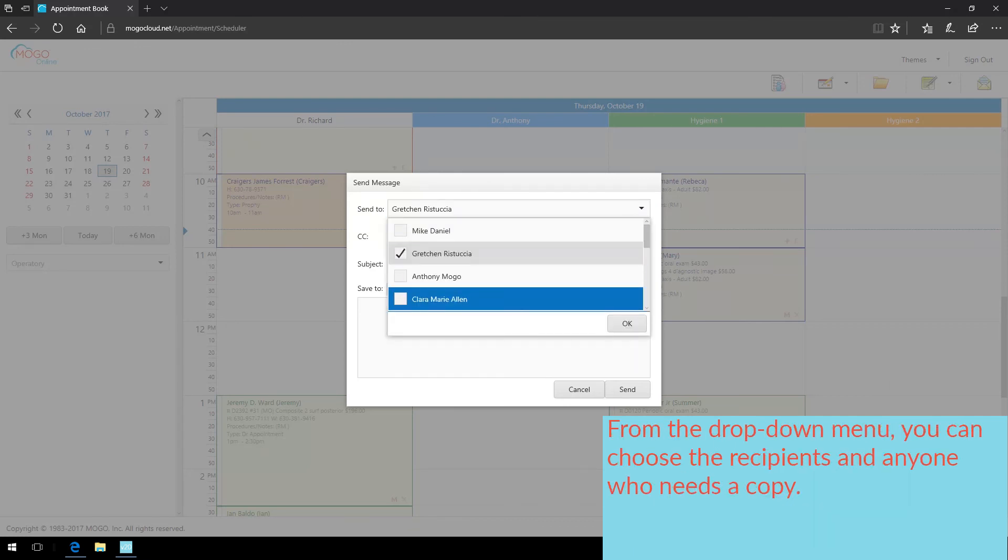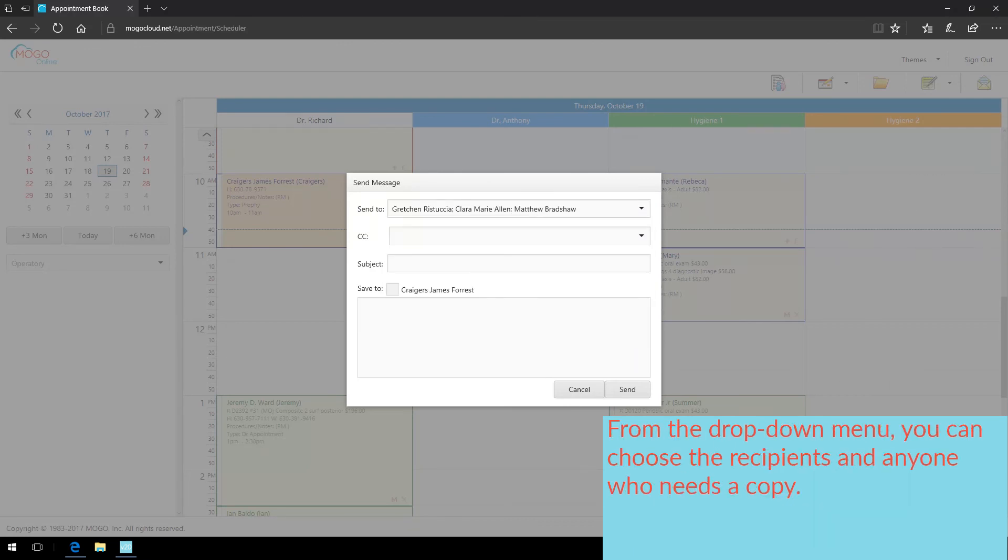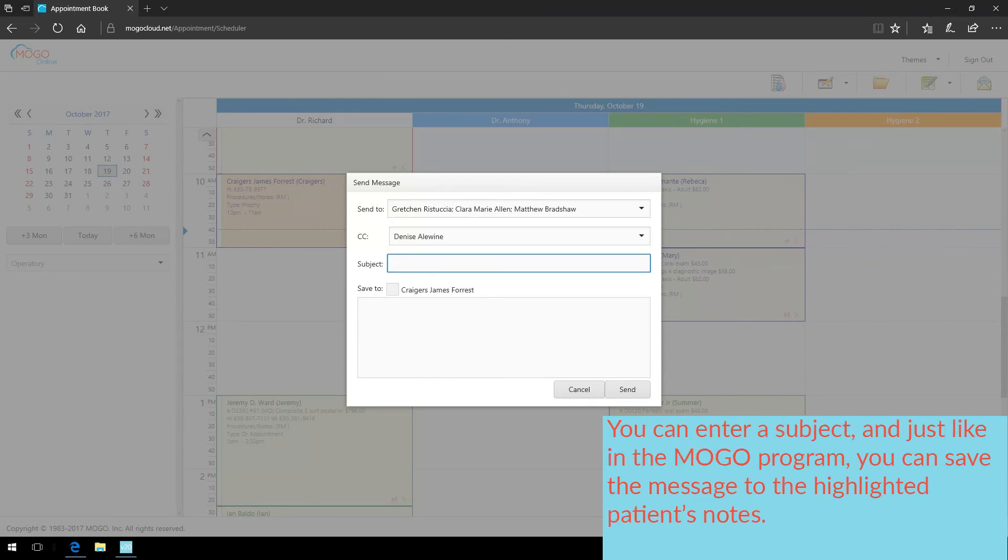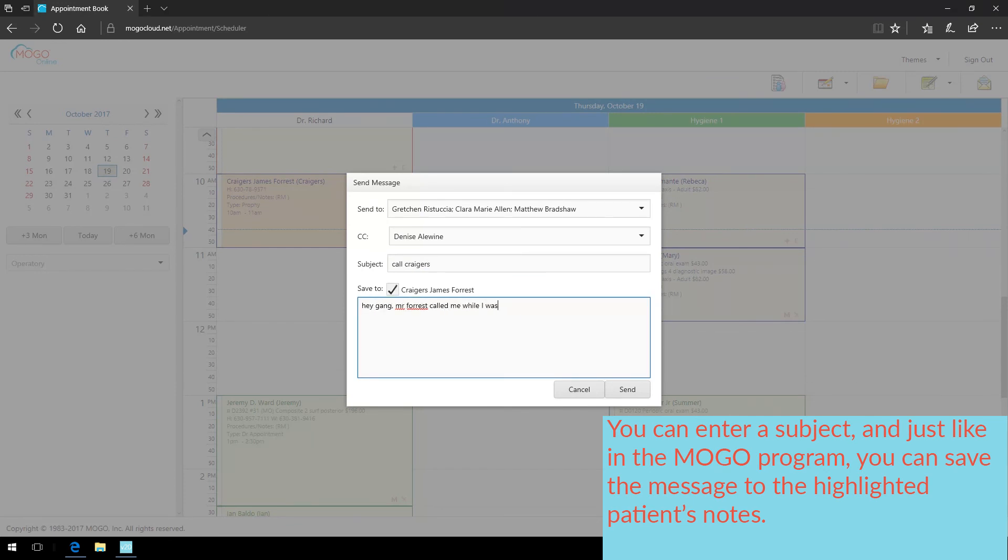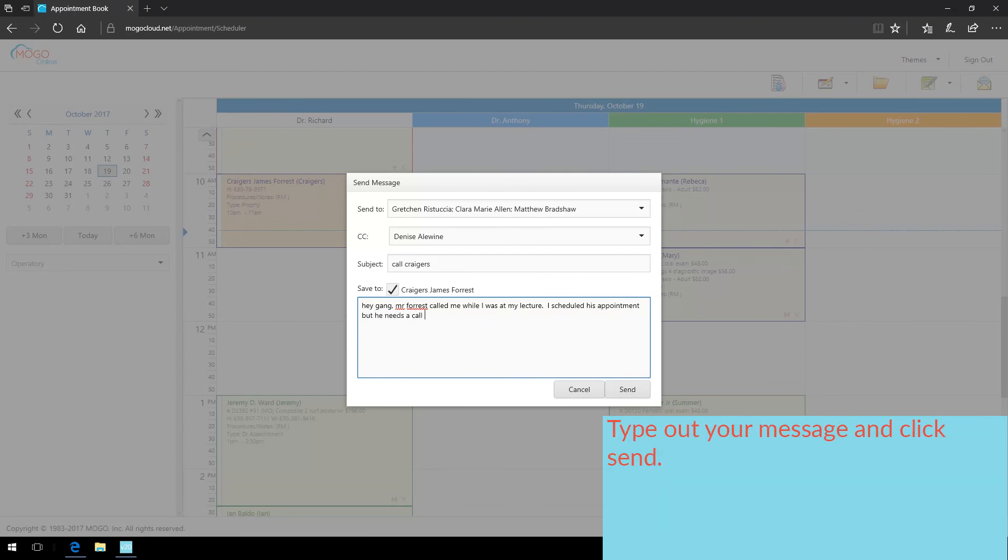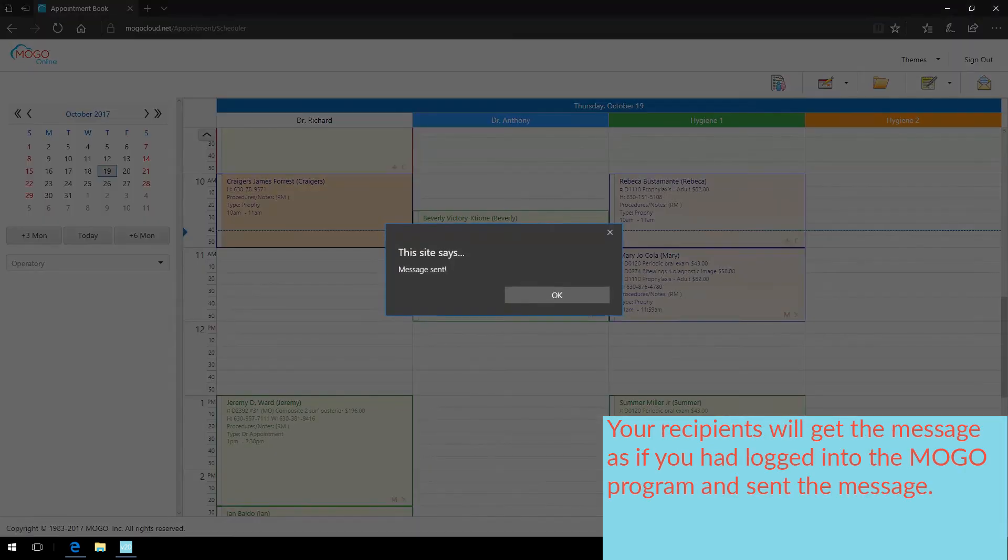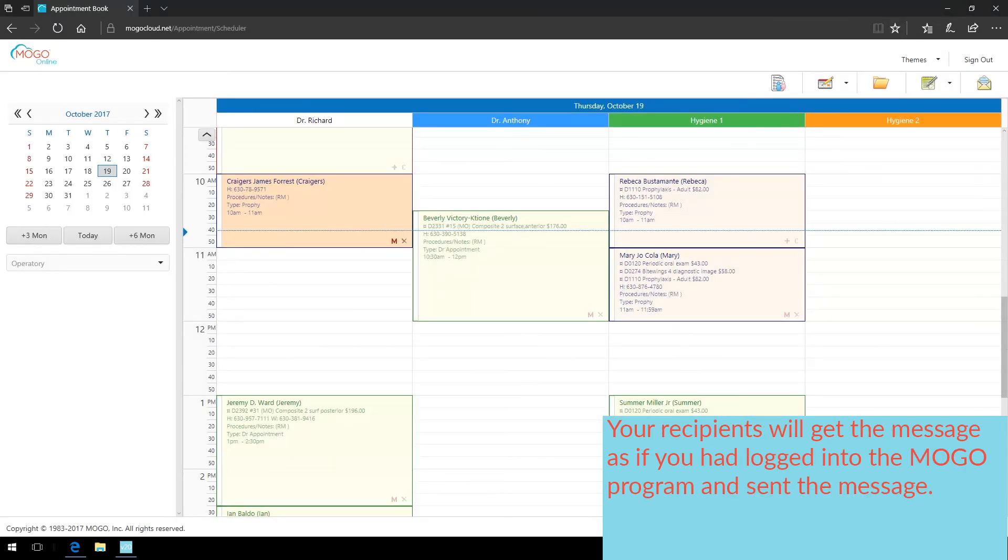From the drop-down menu, you can choose the recipients and anyone who needs a copy. You can enter a subject, and just like in the MoGo program, you can even save the message to the highlighted patient's notes. Type out your message, and click send. Your recipients will get the message as if you had logged into the MoGo program and sent the message.